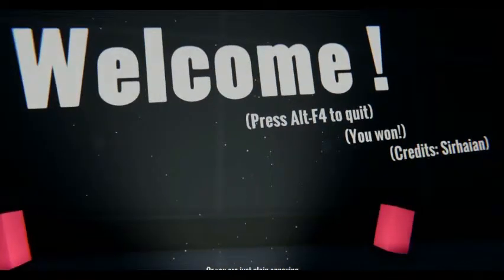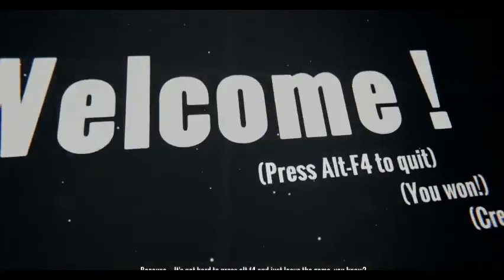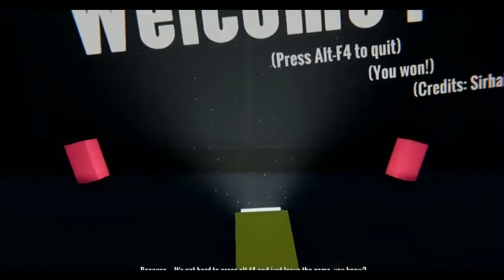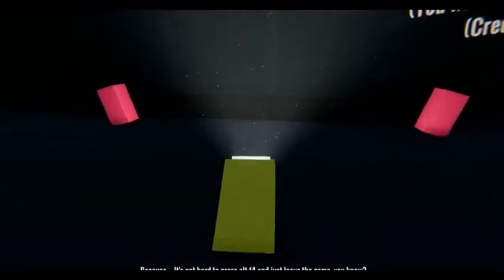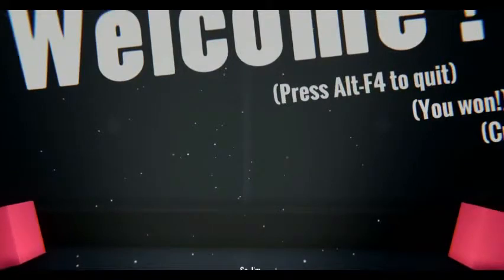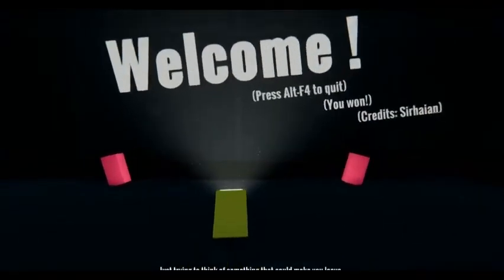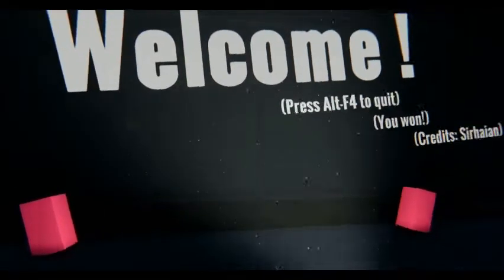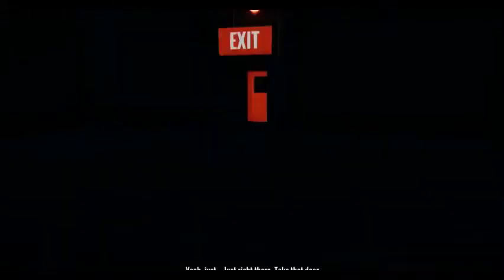Or you are just plain annoying. I'm not annoying, you're annoying! Because it's not hard to press F4 and just leave the game, you know? I'm just trying to think of something that would make you leave. That's like way at the top of the keyboard, are you kidding me? I'm still stuck on laws definitely. Oh I know, maybe I can just add a door there. Yes, add a door.